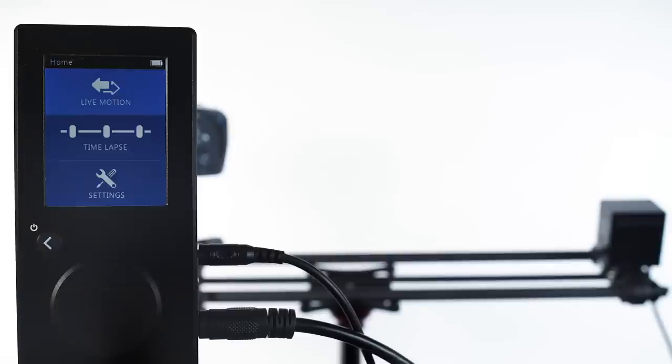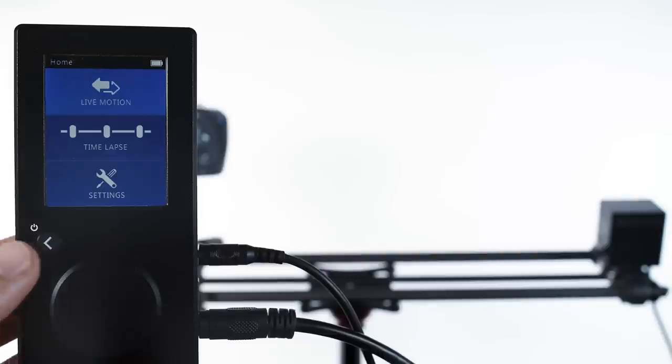The Rhino Motion controller is designed for both live motion and time-lapse camera moves. Let's walk through the options available in each of the time-lapse menus.